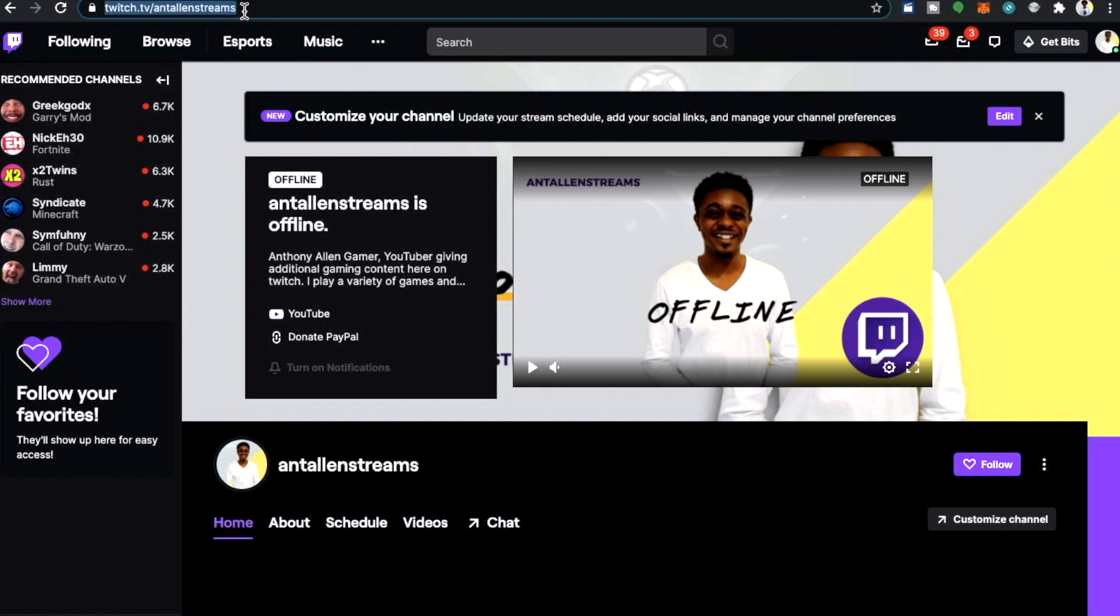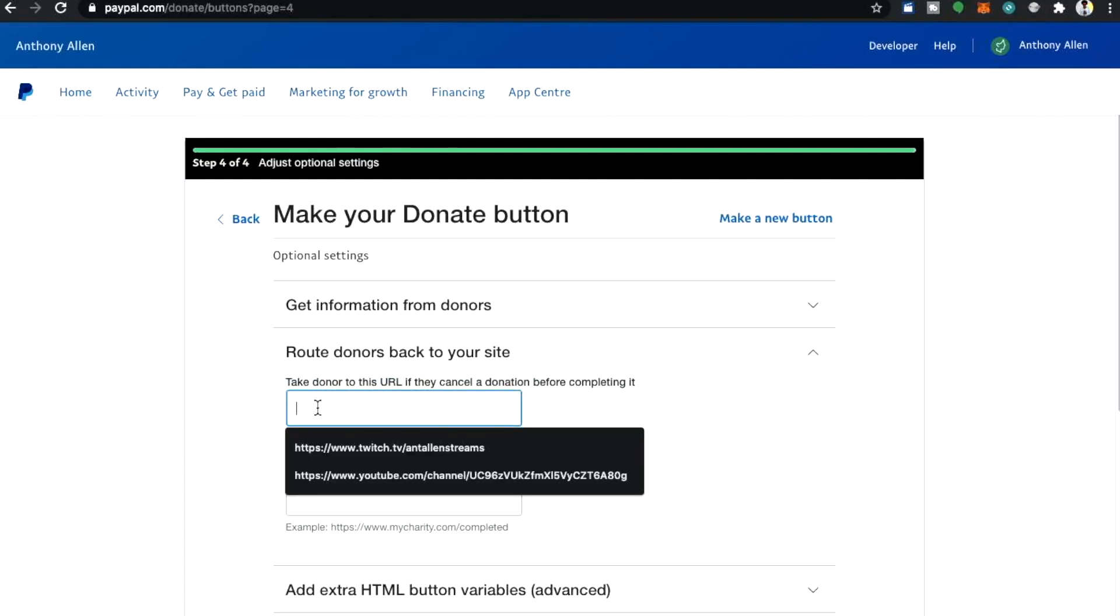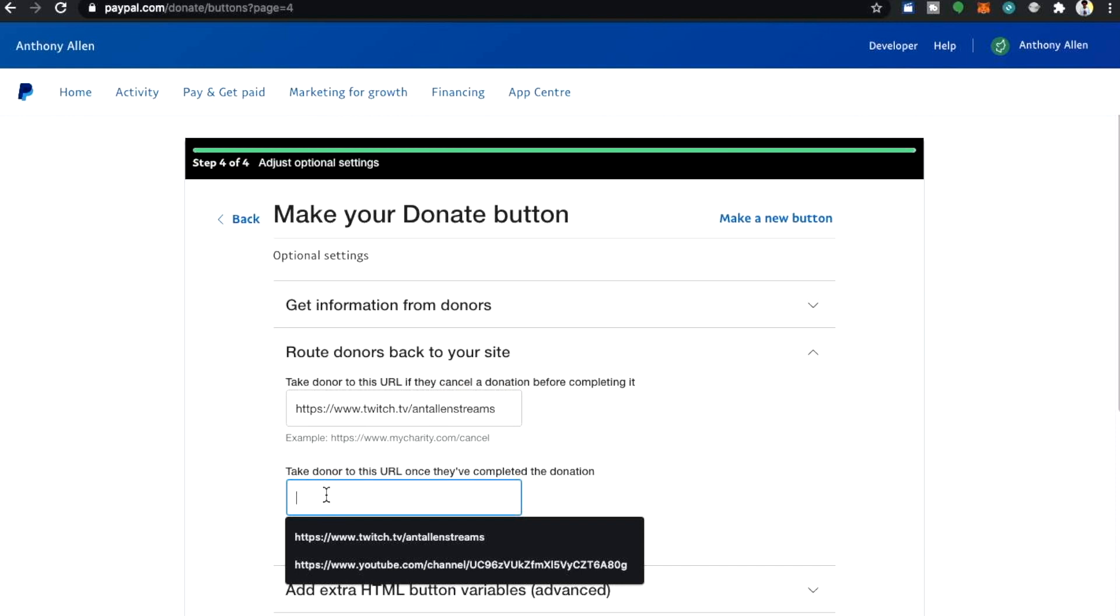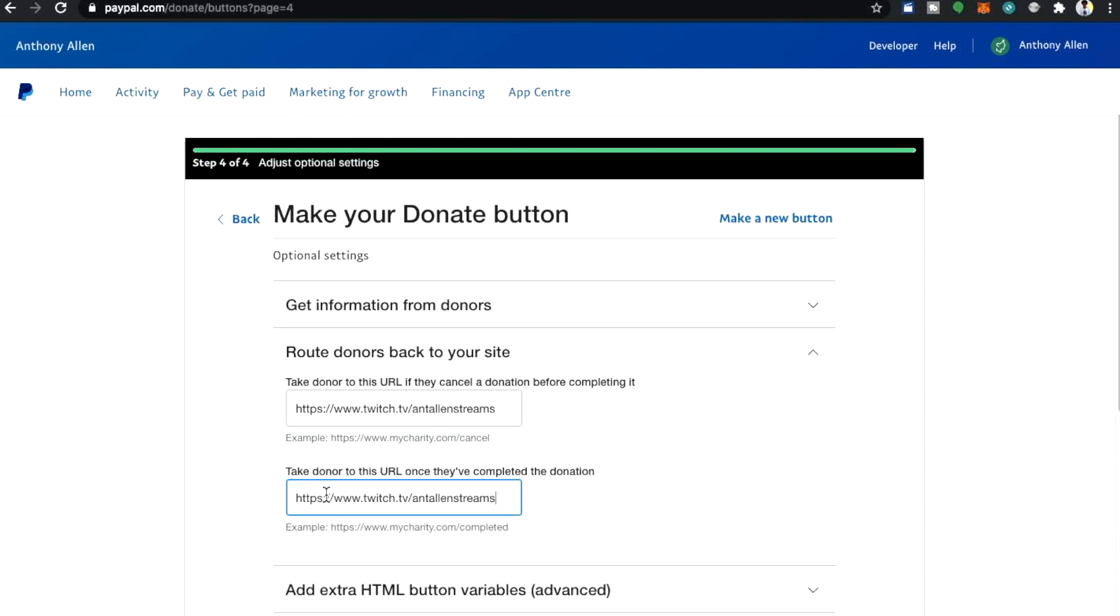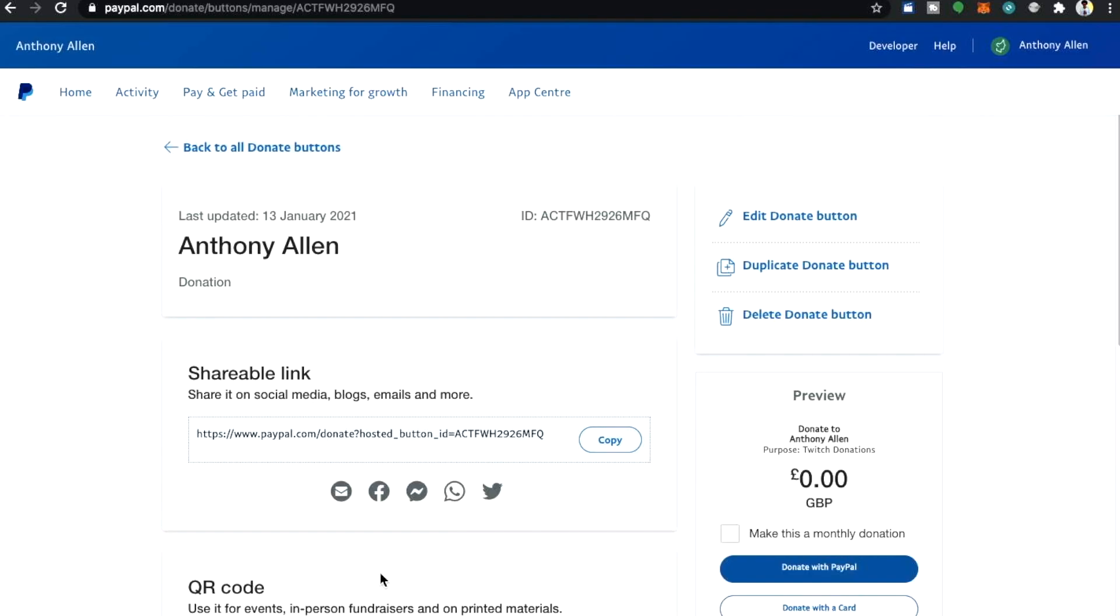When on your Twitch page you want to find the link of your Twitch page here. You're going to copy this and then we're going to go back to PayPal and we're going to paste that in both sections here. This will ensure that your followers are redirected back to your Twitch channel. Select finish and get code.